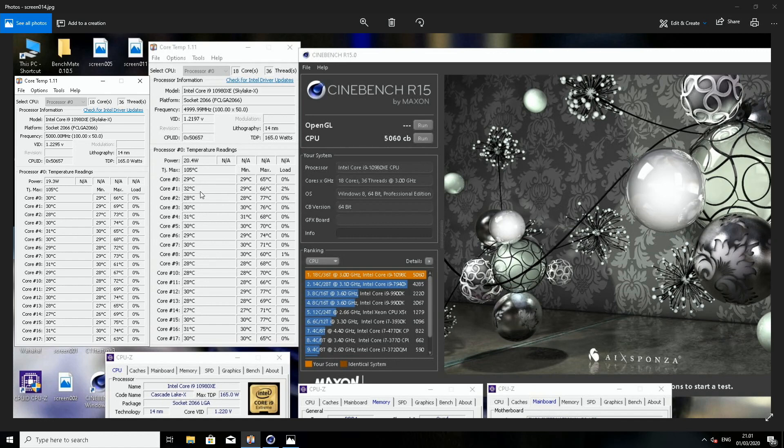Third core is now 73 when it was 77. Fourth core 74 and 76 last time. But we can also note that the first core went up by one degree.